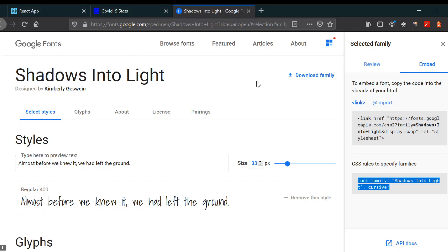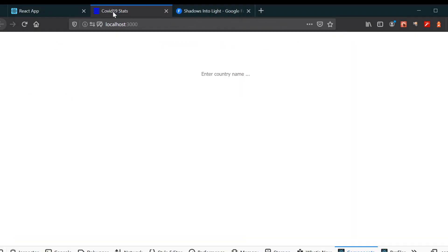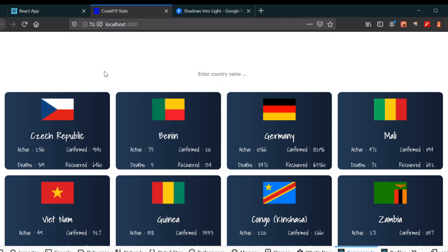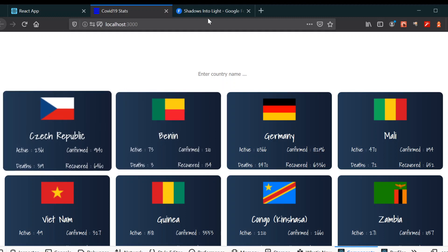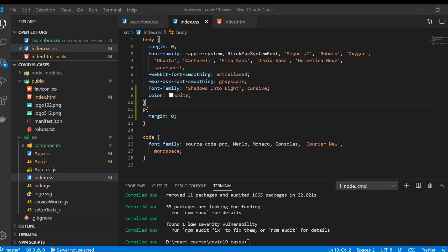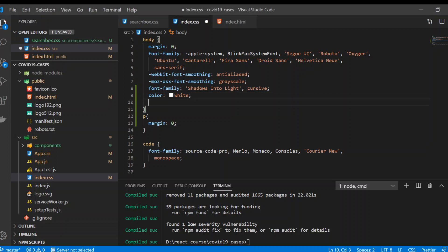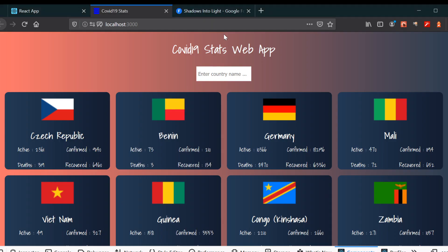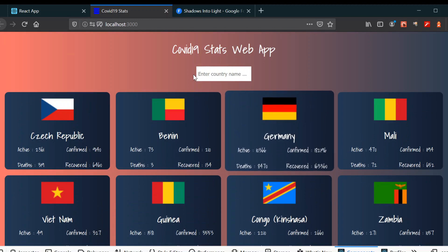The p tag will also have margin zero. Now go to your project. We're just going to change the background — you can change it to any background you want. I'm going to change to a linear gradient background. Now go to your browser and you can see you've got the app looking how we want.